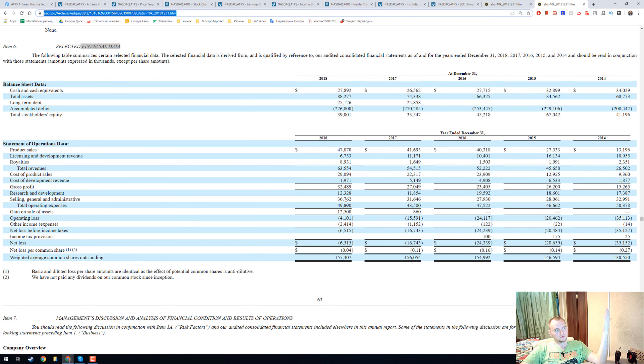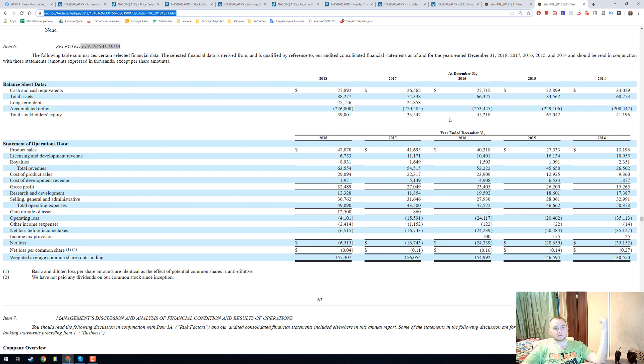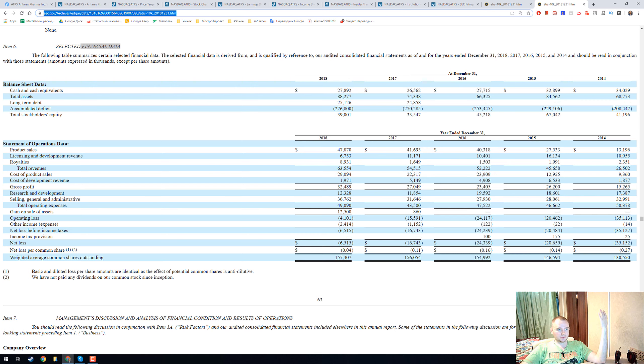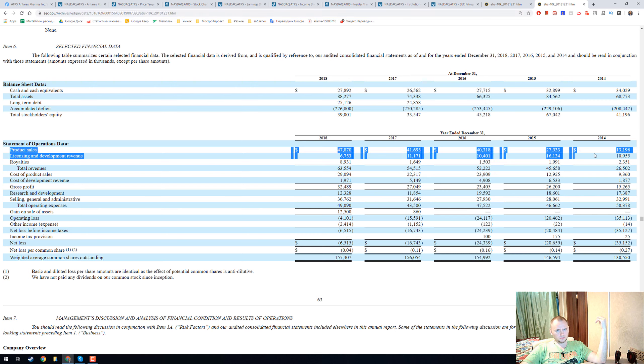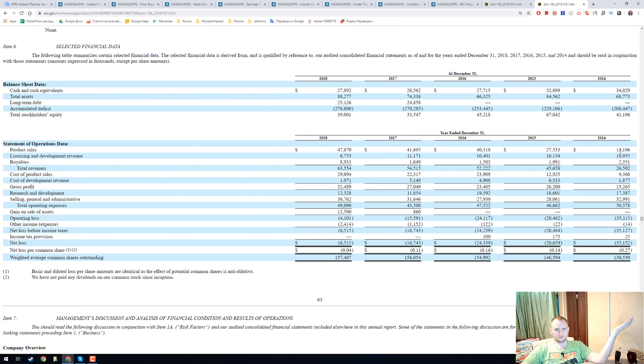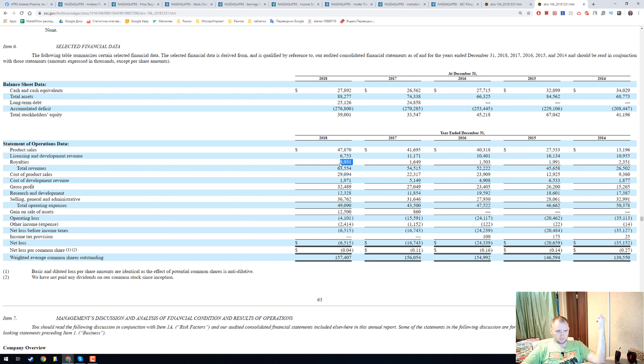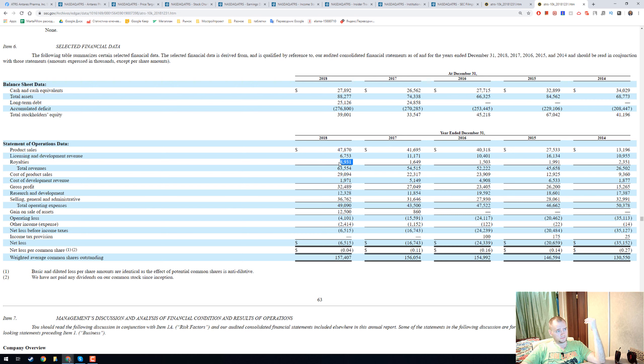And we have to read some financial data. We have 2014 here, 2018 here. And product sales grew from 13 million to 47. And here we can see that in 2018 we have 8.9 in royalties.